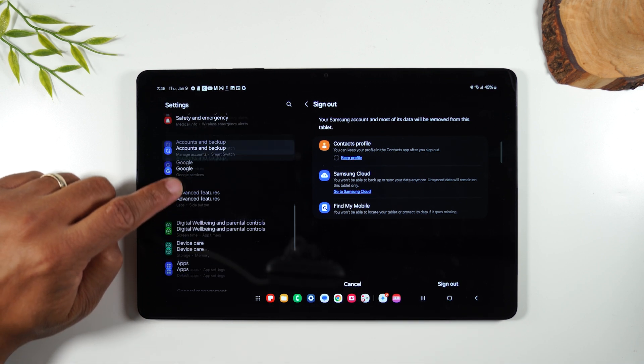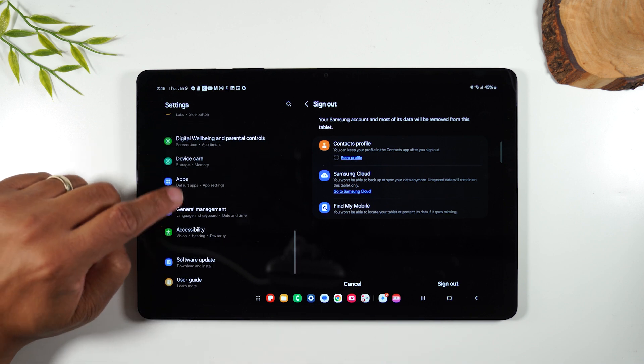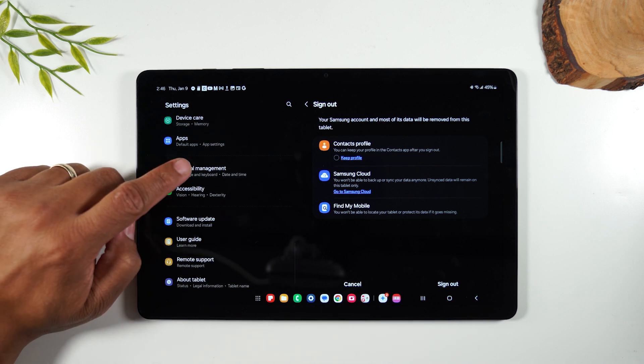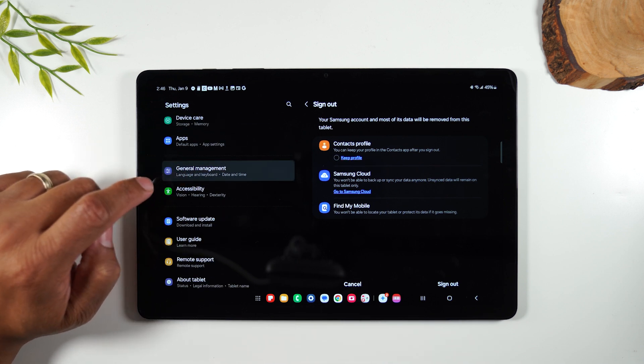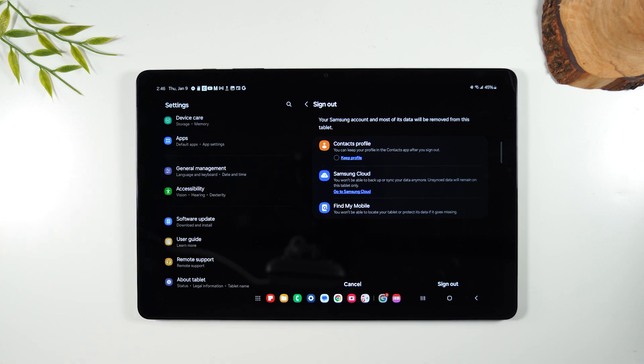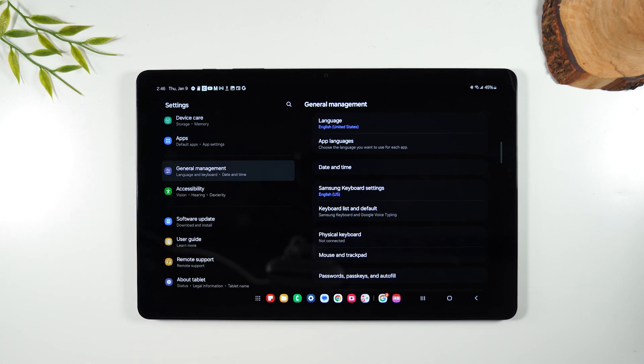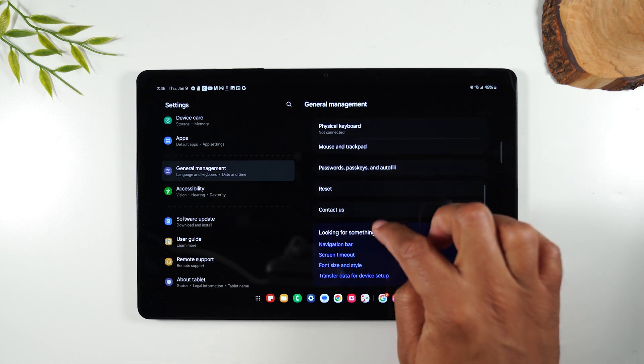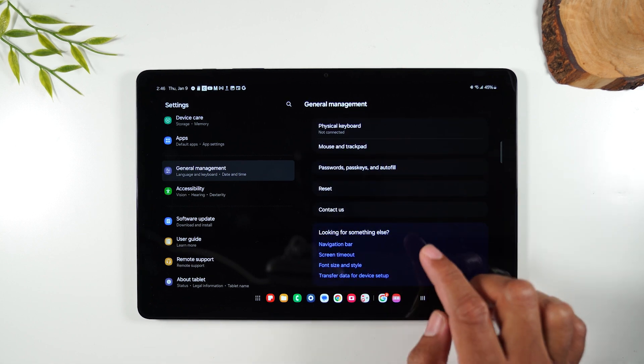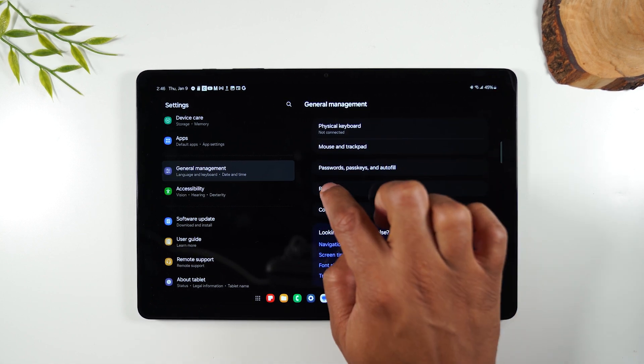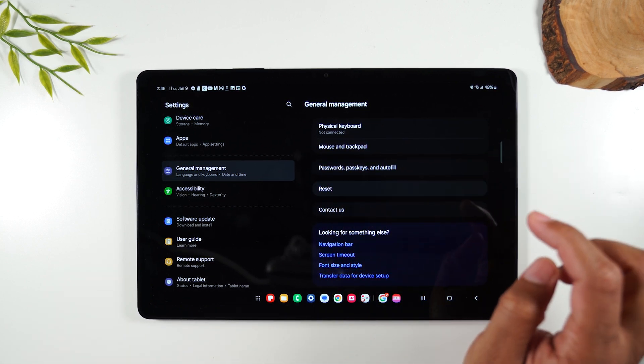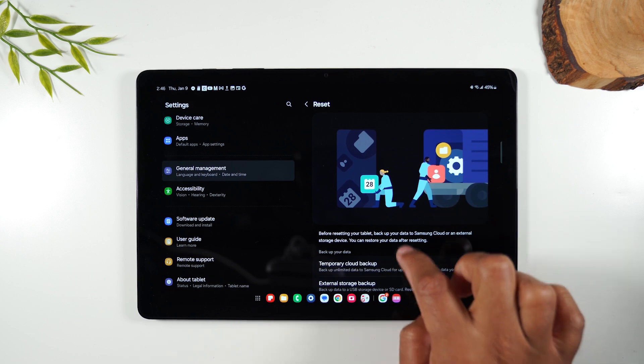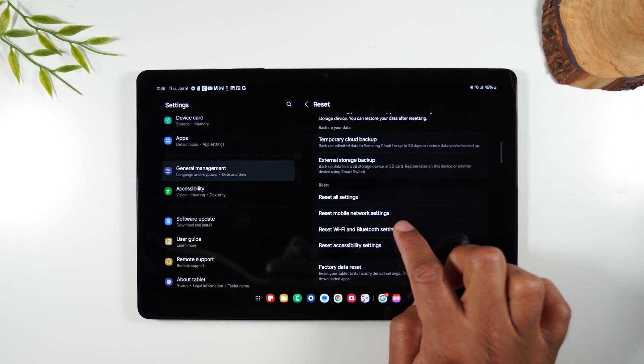Next, we're going to swipe up some more and go to general management. From here, swipe up, go to reset, swipe up,